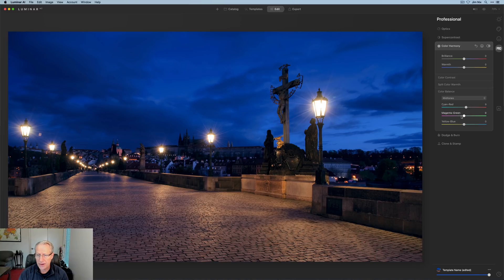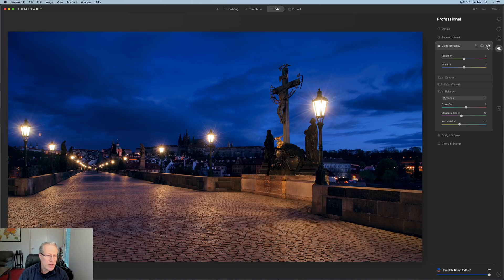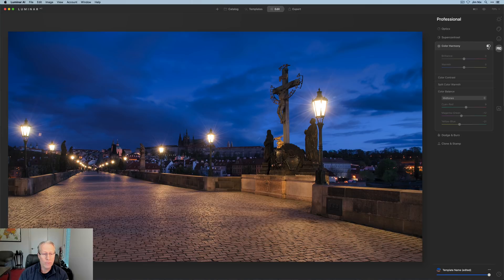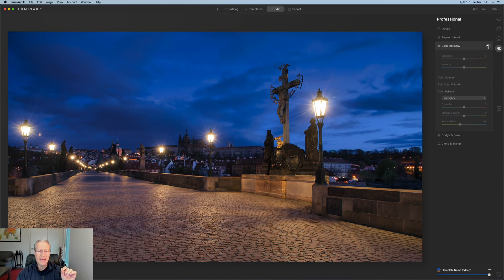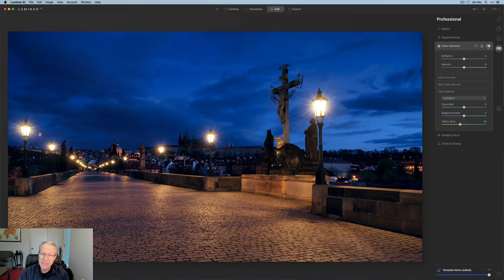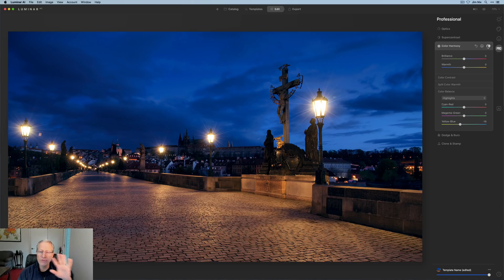For midtones, I warm these up — about a 10 there, negative 10 or 12 on the next slider, and about negative 20-25 on the yellow, creating richer color in the midtones especially in the warmer areas. For highlights, I just take the yellow-blue to about negative 18. The color balance overall created a little bit richer color and more contrast, which adds drama — in lower light scenes like this I like contrast, it creates viewer interest.